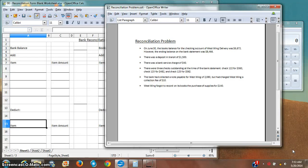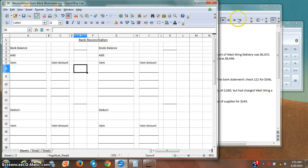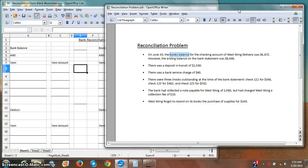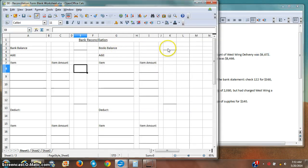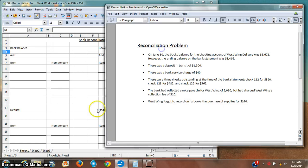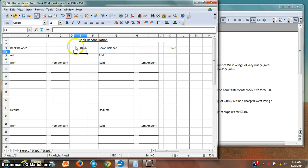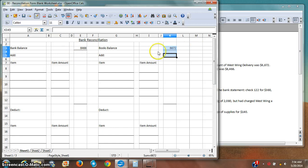I've got a reconciliation problem. On June 30th, the books balance of the checking account of West Wing Delivery was six thousand sixty-two dollars — that's the books balance. In a real-world setting, I get this number from my cash account coordinated with the bank account. However, the ending balance on the bank statement was eight thousand four hundred sixty-six dollars. That's almost a two-thousand-dollar difference, and I need to find all the possible things that might explain it.